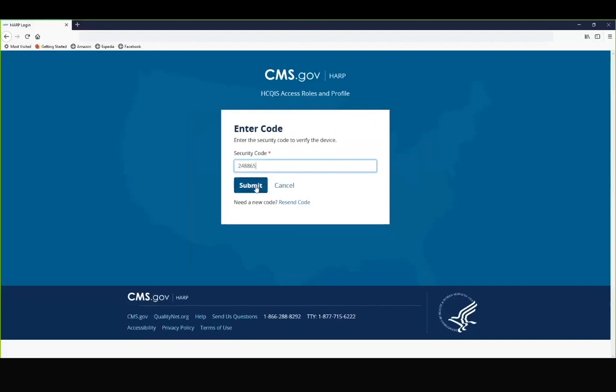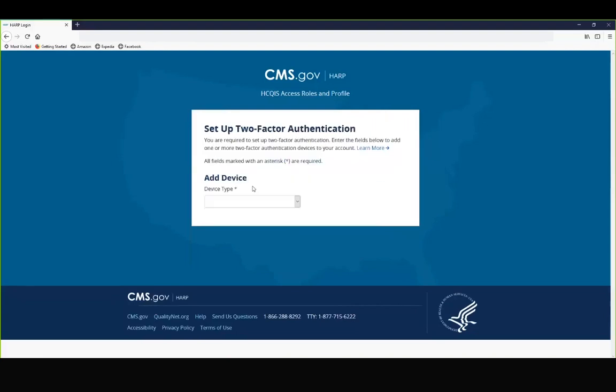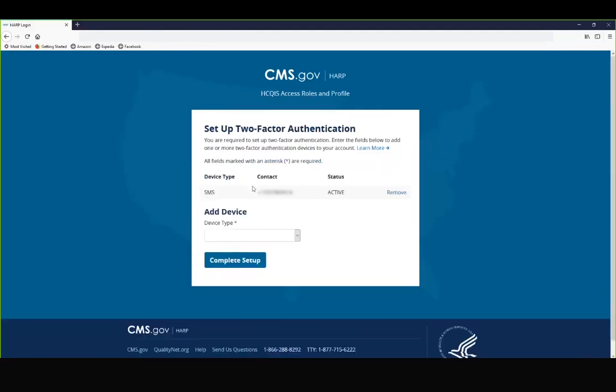The device that you set up for two-factor authentication will be used both for signing into HARP as well as to sign into the Quality Payment Program website. Submit. And now click complete setup.